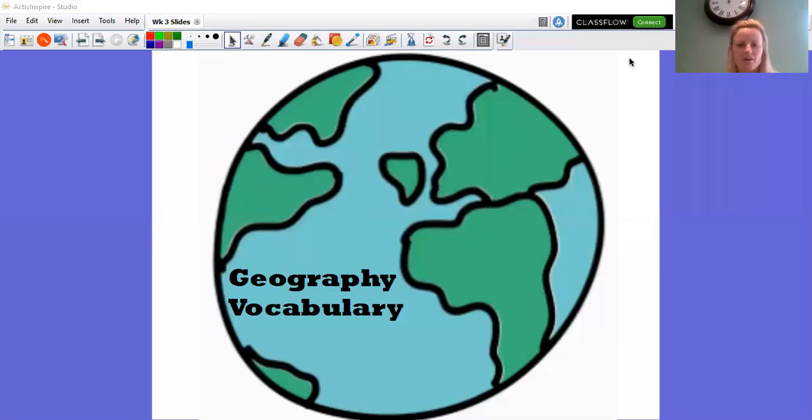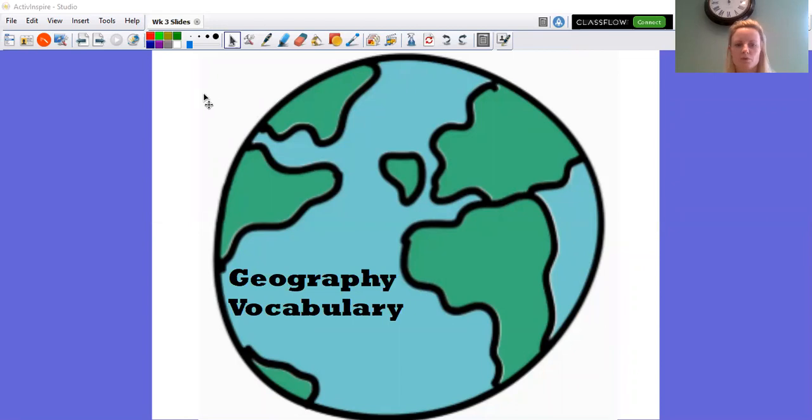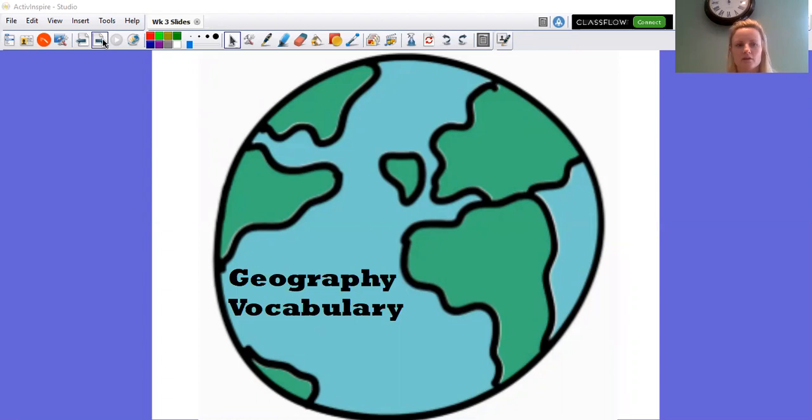Hello Year One, welcome to your geography lesson. To start with we will go through our vocabulary. So we will do my turn, your turn.